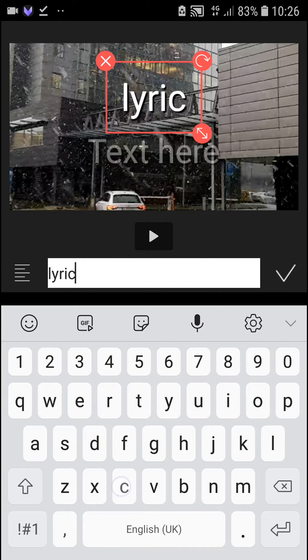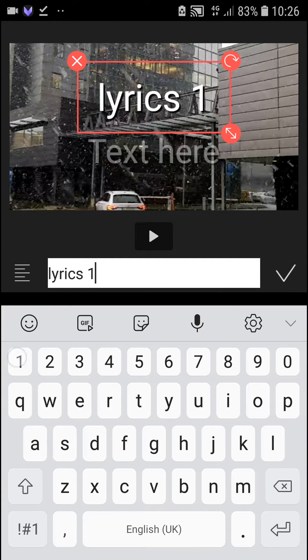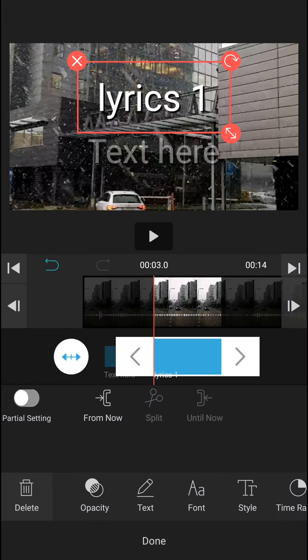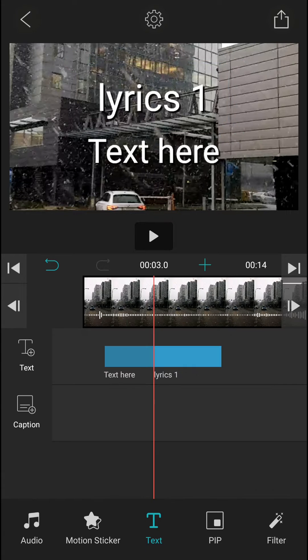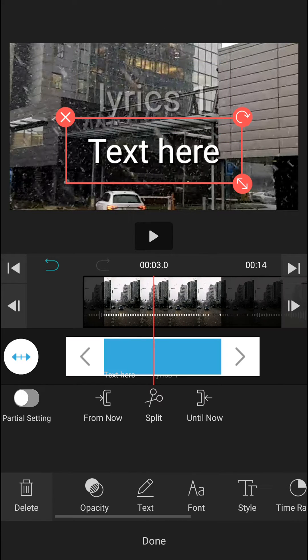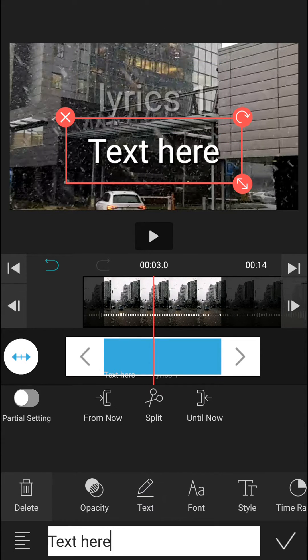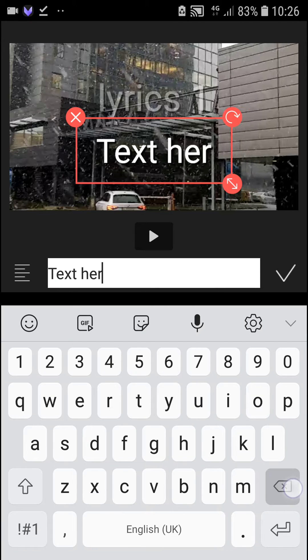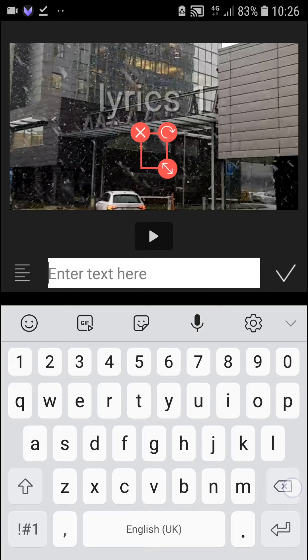Lyrics one. Okay. And now we have second lyrics, and let's name it lyrics two.